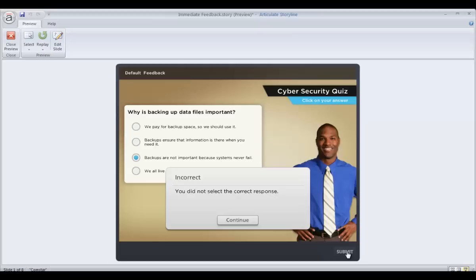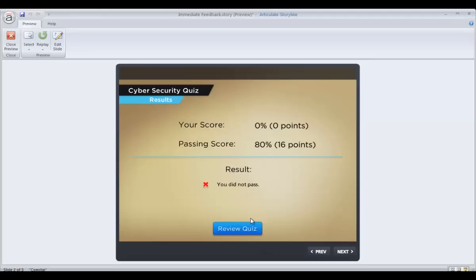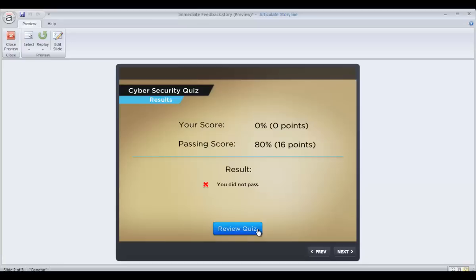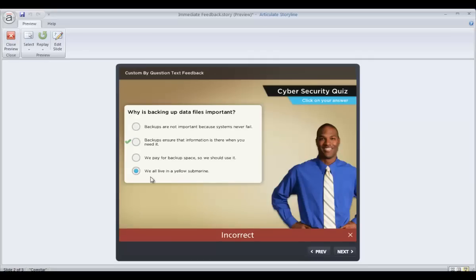So several things, like I said, that we can do. One option that we have available is to enable this Review Quiz button on the results slide so that learners can review which questions they got right or wrong. And that also gives you an option to indicate what the correct answer is. And again, sometimes that may work.